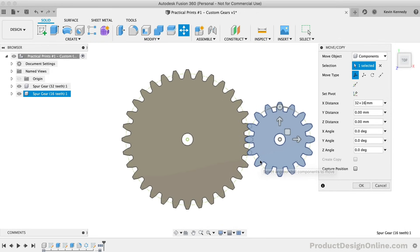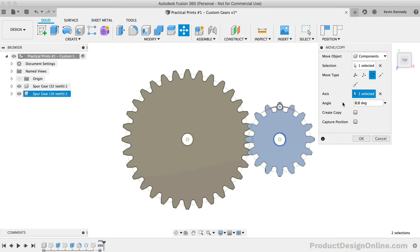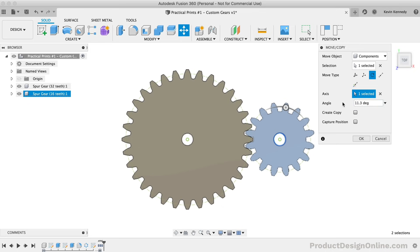Now all we have to do is rotate the gear so the teeth are in the correct place. In the dialog, I'll select the rotate option for the move type. You'll then need to select the inner cylinder of the gear for the axis of rotation. We can then type out 11.3 degrees to rotate the gear into place. The 0.3 comes from the tolerance that we set up earlier, and the 11 came from guessing and checking. There are formulas you can use to figure out this number, however there are many different factors in play, so it's often easier to simply guess and check.